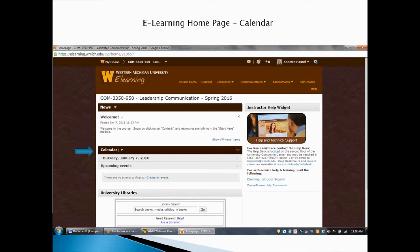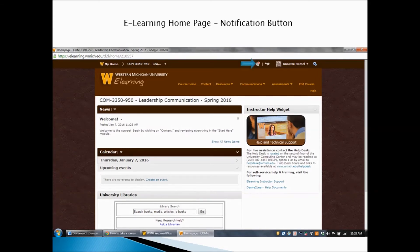Another thing you'll see on this page is the calendar. Whenever I set a due date on a discussion board or a Dropbox, it'll show up here as well. This will serve as a handy reminder of assignments coming due. Up at the top right, you can see a little red dot — that's the Notifications button. It means there's something new on the site since you last signed in. If you click it, it will list everything that's new, perhaps someone replied to one of your discussion board posts or I added something to the news feed. Whenever you come to the course homepage, make sure you take a glance at the News Feed, Calendar, and Notifications button.